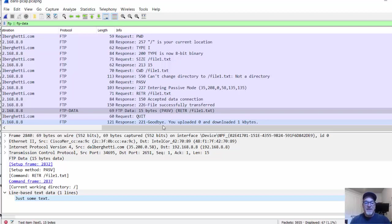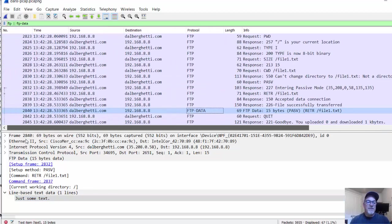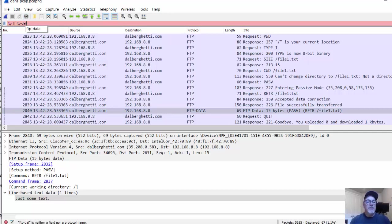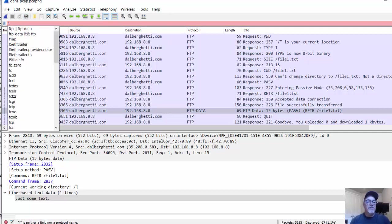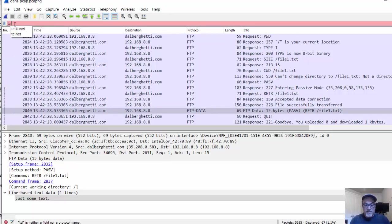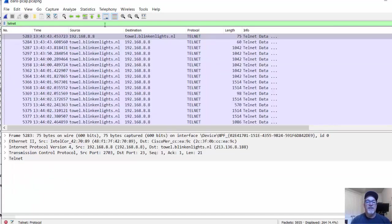All right. The other thing that I did was we did a Telnet connection. I can go up here to the display filter and say filter for the Telnet protocol. Hit enter.